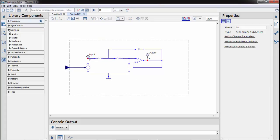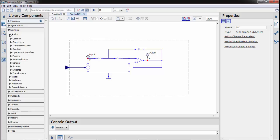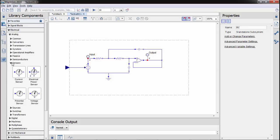Next, we drag in a voltage sensor and connect it. This provides the output for the subsystem.